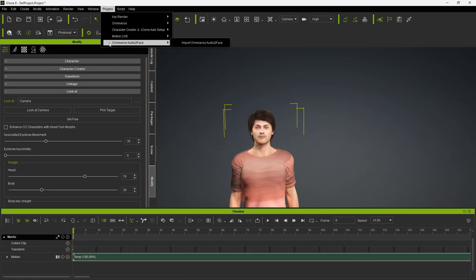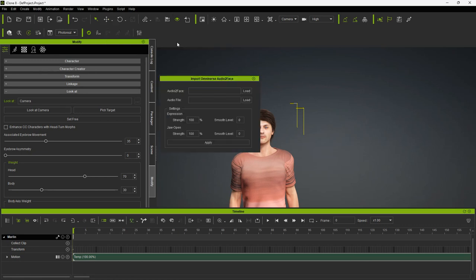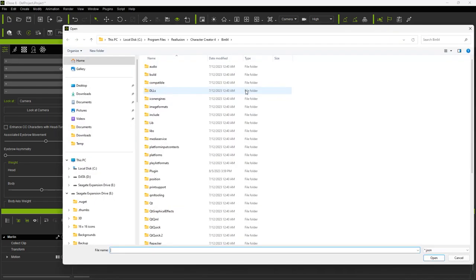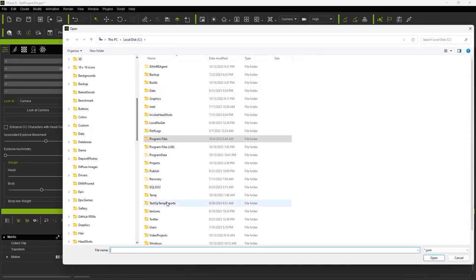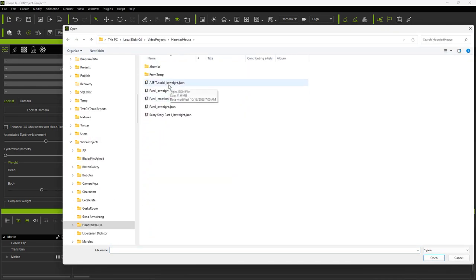Under the Plugins menu, select Omniverse Audio to Face, Import Omniverse Audio to Face. Next, click the First Load button, and browse for the Waits.json file we created earlier. This takes about ten seconds to load, for a one-minute audio file.